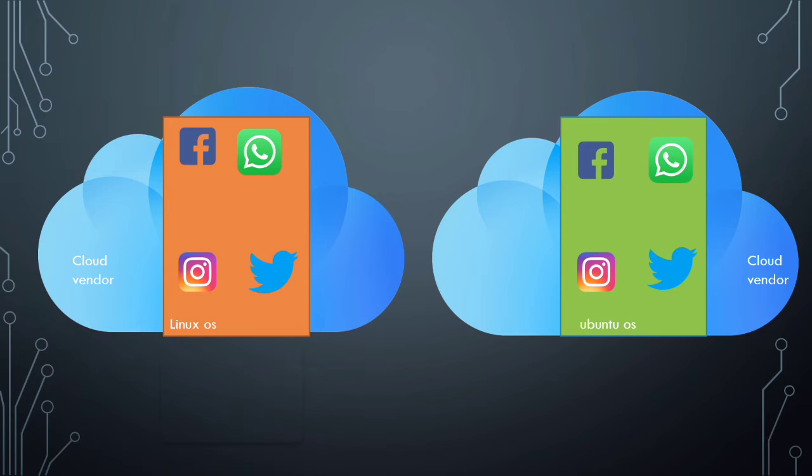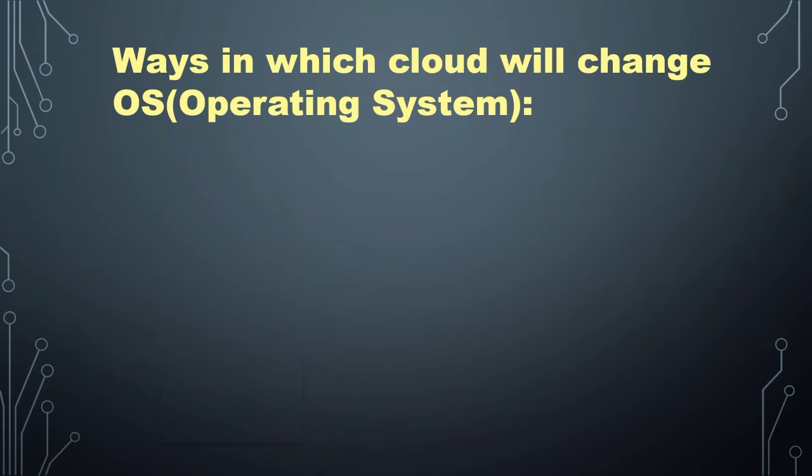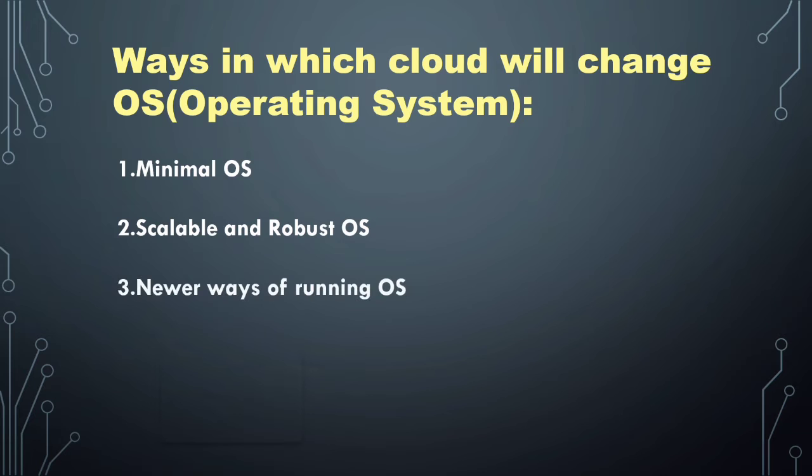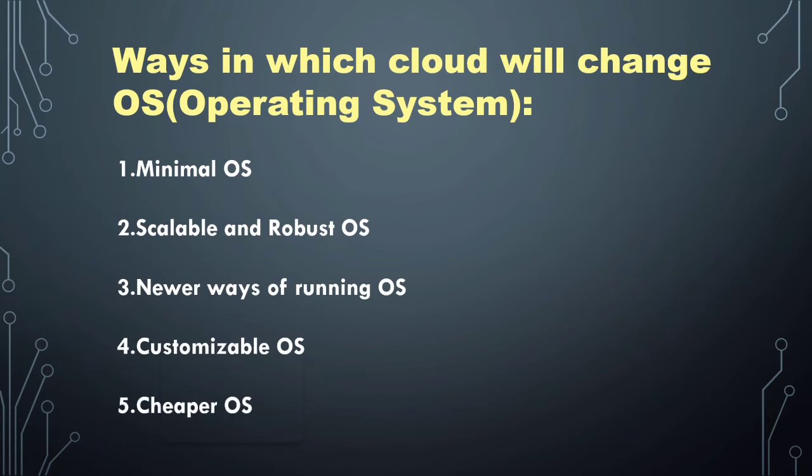Cloud is likely going to change operating systems in the following ways: minimal OS, scalable and robust OS, newer ways of running OS, customizable OS, and cheaper OS.